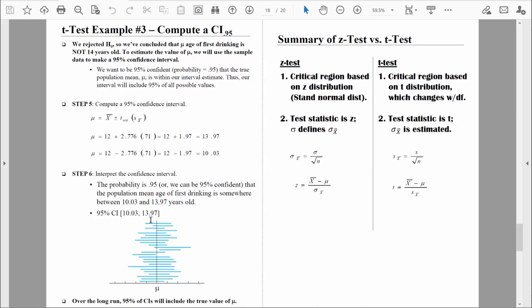That's example number three — a lot of work, particularly because we had to compute everything by hand without any starting summary statistics. You should be able to do examples like that. In the next brief video, we'll wrap up our discussion of the one-sample t-test. I'll see you there — in the meantime, be safe.